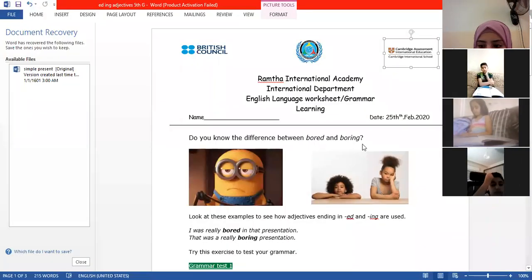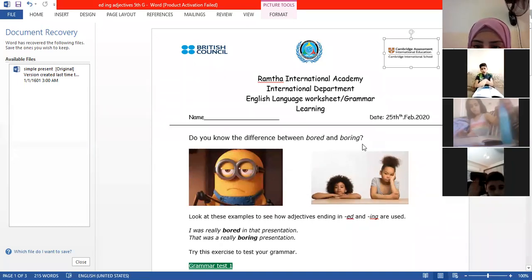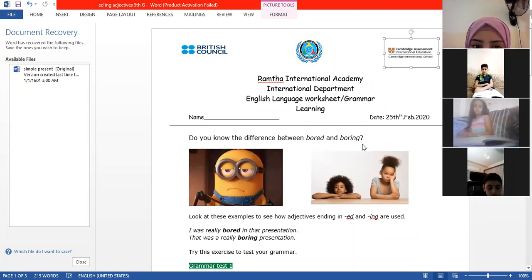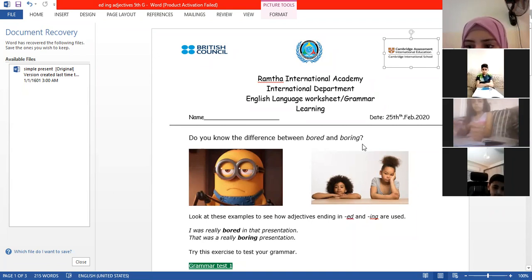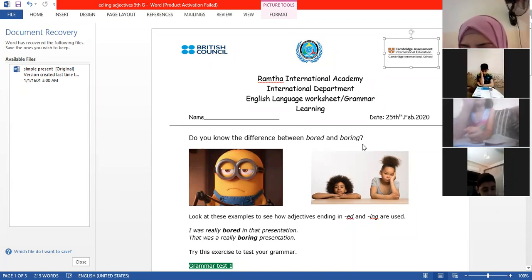I just started recording this class. Listen carefully to this explanation. Do you know the difference between 'bored' and 'boring'? Do you know the difference between both adjectives? I thought you don't know the difference between both of them.